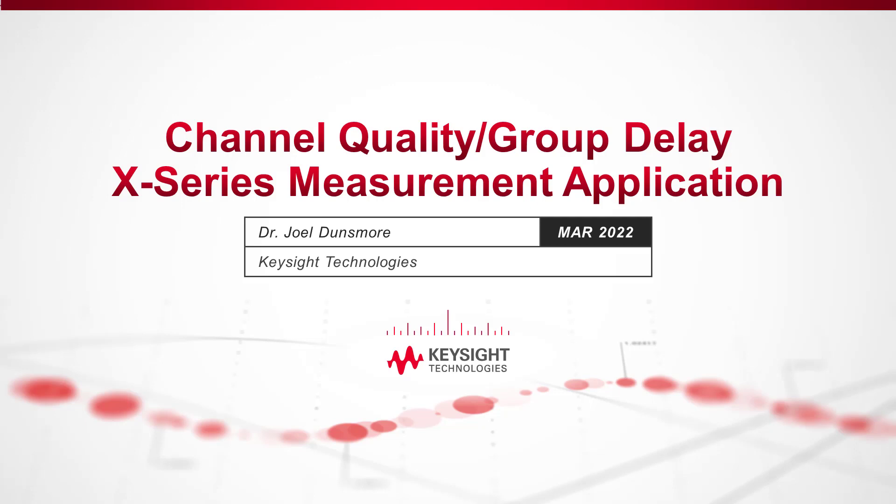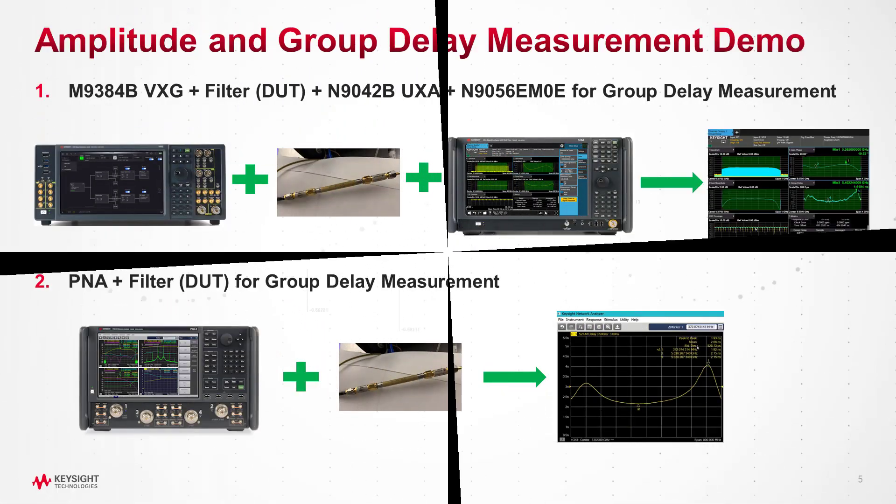Today's video is going to be a little different. We're going to use a UXA spectrum analyzer to measure the magnitude, phase, and group delay of a filter. How do we do that, you ask?